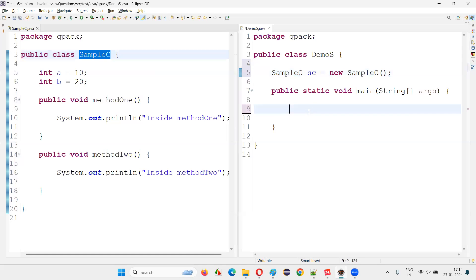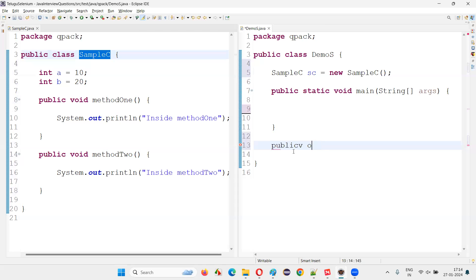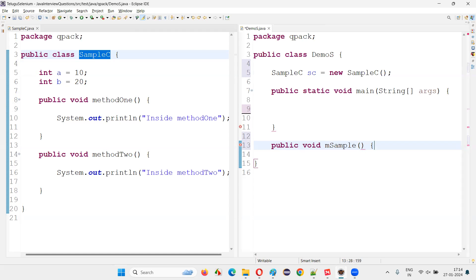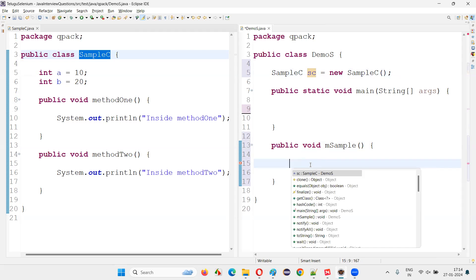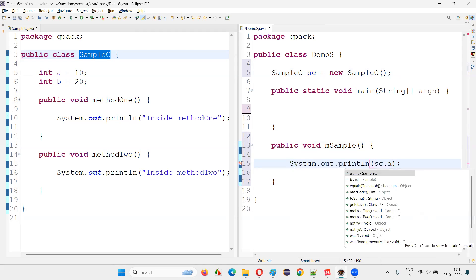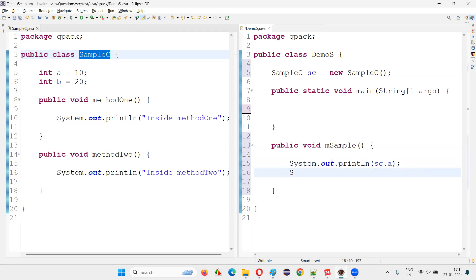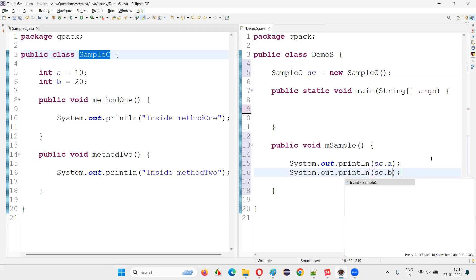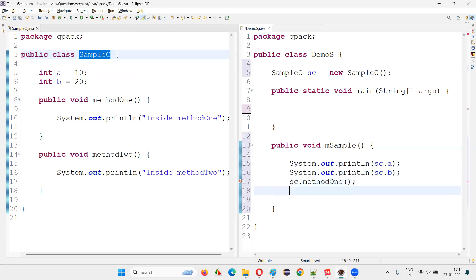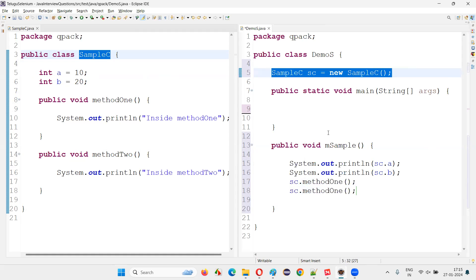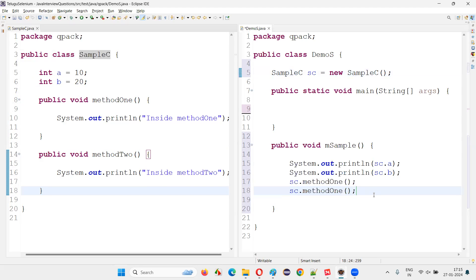I've proved that I can create an object for this class outside the methods. I'll create one more method — public void msampleMethod — and inside it I'll access the outside-created object: System.out.println(sc.a), System.out.println(sc.b), and call sc.method1(). Even though the object was created outside the methods, I can use it to access all the members — variables and methods — of the class.